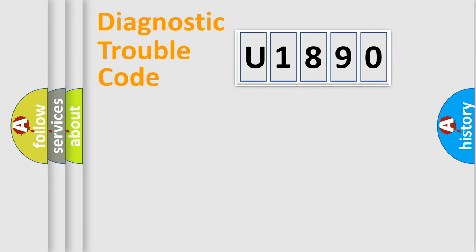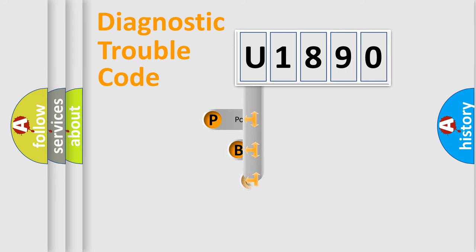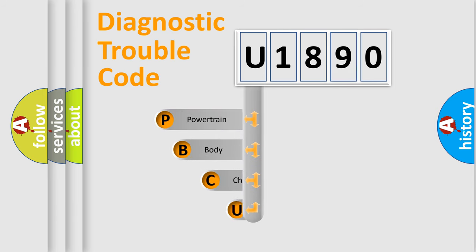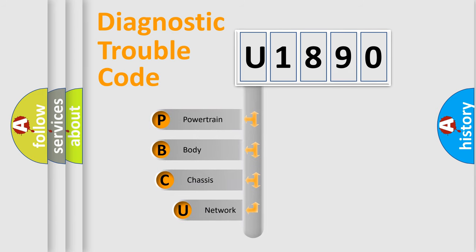First, let's look at the history of diagnostic fault code composition according to the OBD2 protocol, which is unified for all automakers since 2000.